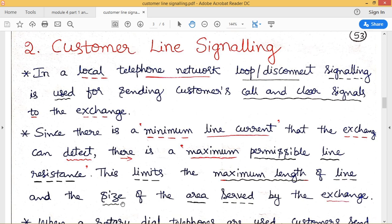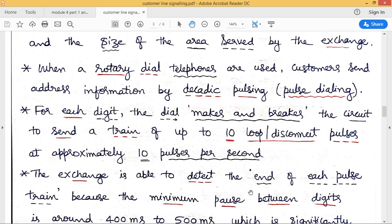This limits the maximum length of the customer line and the size of the area served by the exchange. If the distance from customer end to the exchange is too large, resistance increases beyond the permissible level, and the exchange cannot get the required signals from the customer. Now let us consider how customer line signaling is transmitted using a rotary dial telephone. A customer sends address information by decadic pulsing — this is called pulse dialing. The signaling signal is sent as a series of pulses, and depending on the information sent, that many pulses are sent to the exchange.